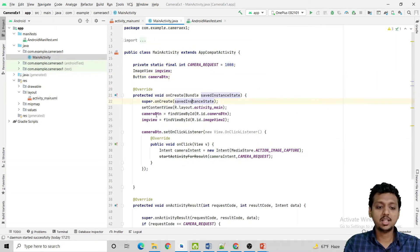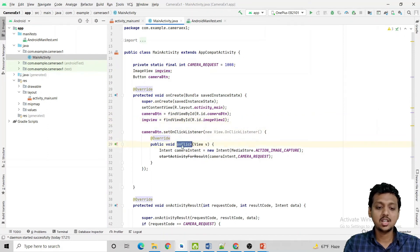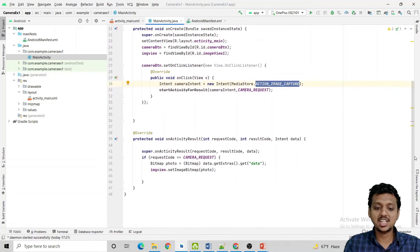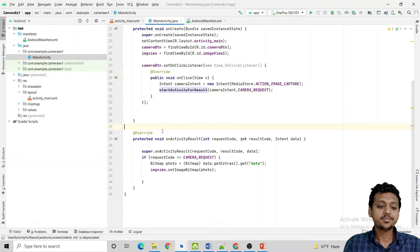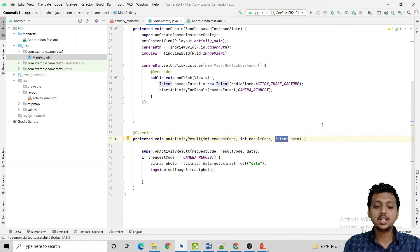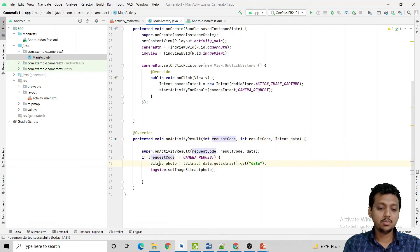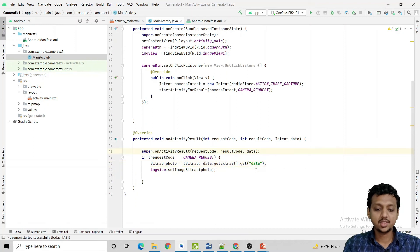In MainActivity.java, the onCreate method has camera_button and imageView mapped to the XML objects. On camera_button's click listener, we create: camera_intent = new Intent(MediaStore.ACTION_IMAGE_CAPTURE) and call startActivityForResult(camera_intent, camera_request). Since startActivityForResult is deprecated but still working, we override onActivityResult which contains three parameters: requestCode, resultCode, and Intent data. Then: Bitmap photo = (Bitmap) data.getExtras().get("data") and imageView.setImageBitmap(photo).